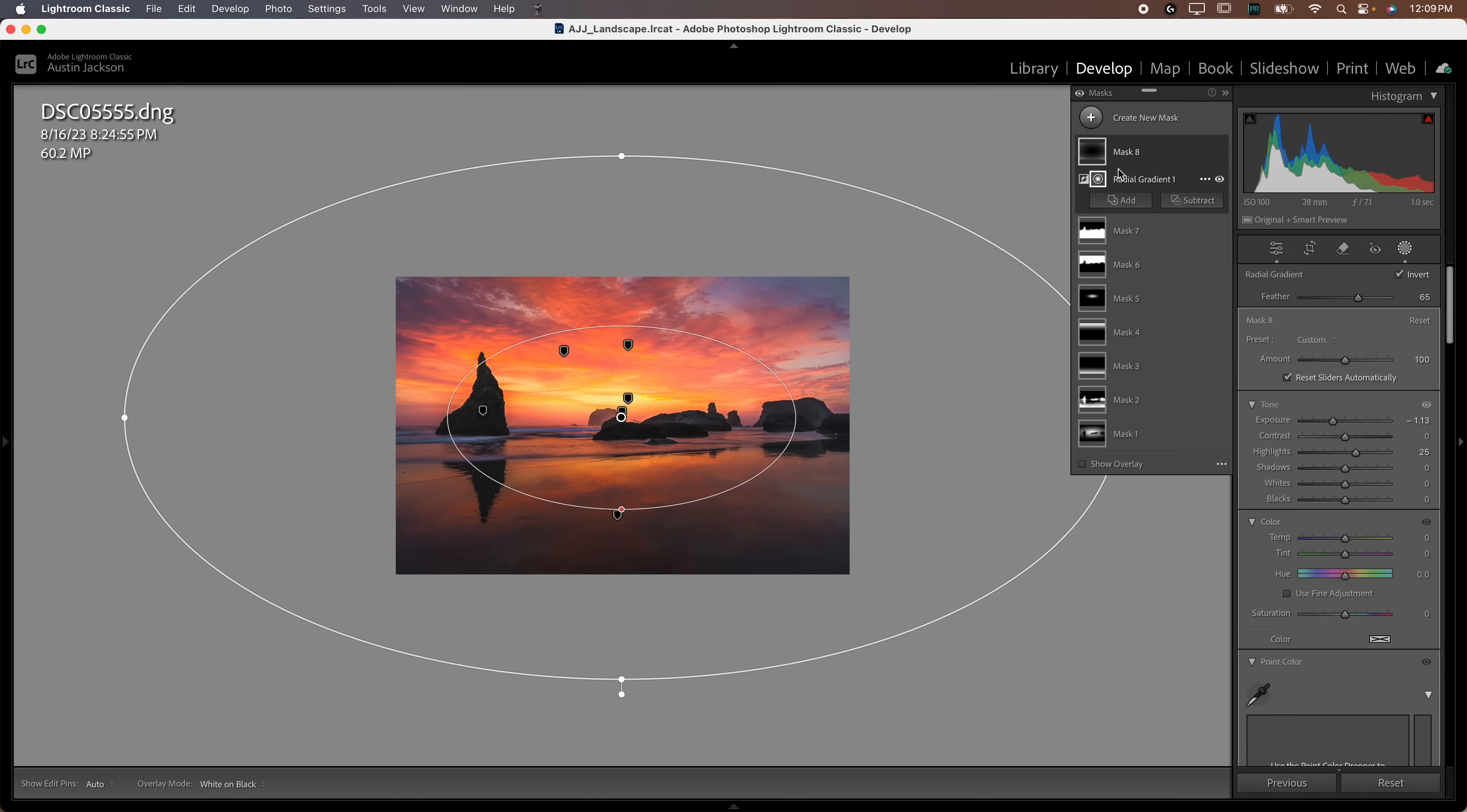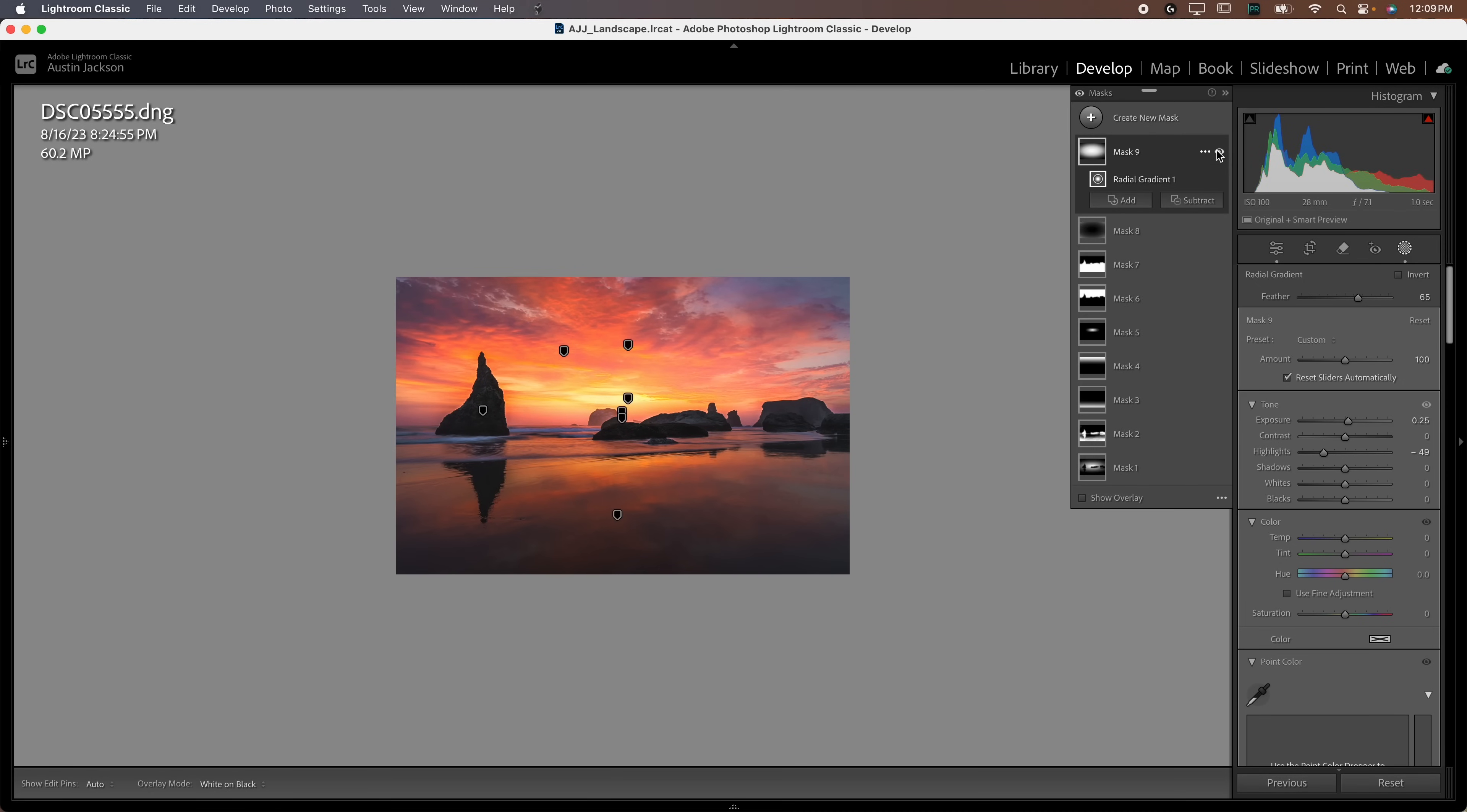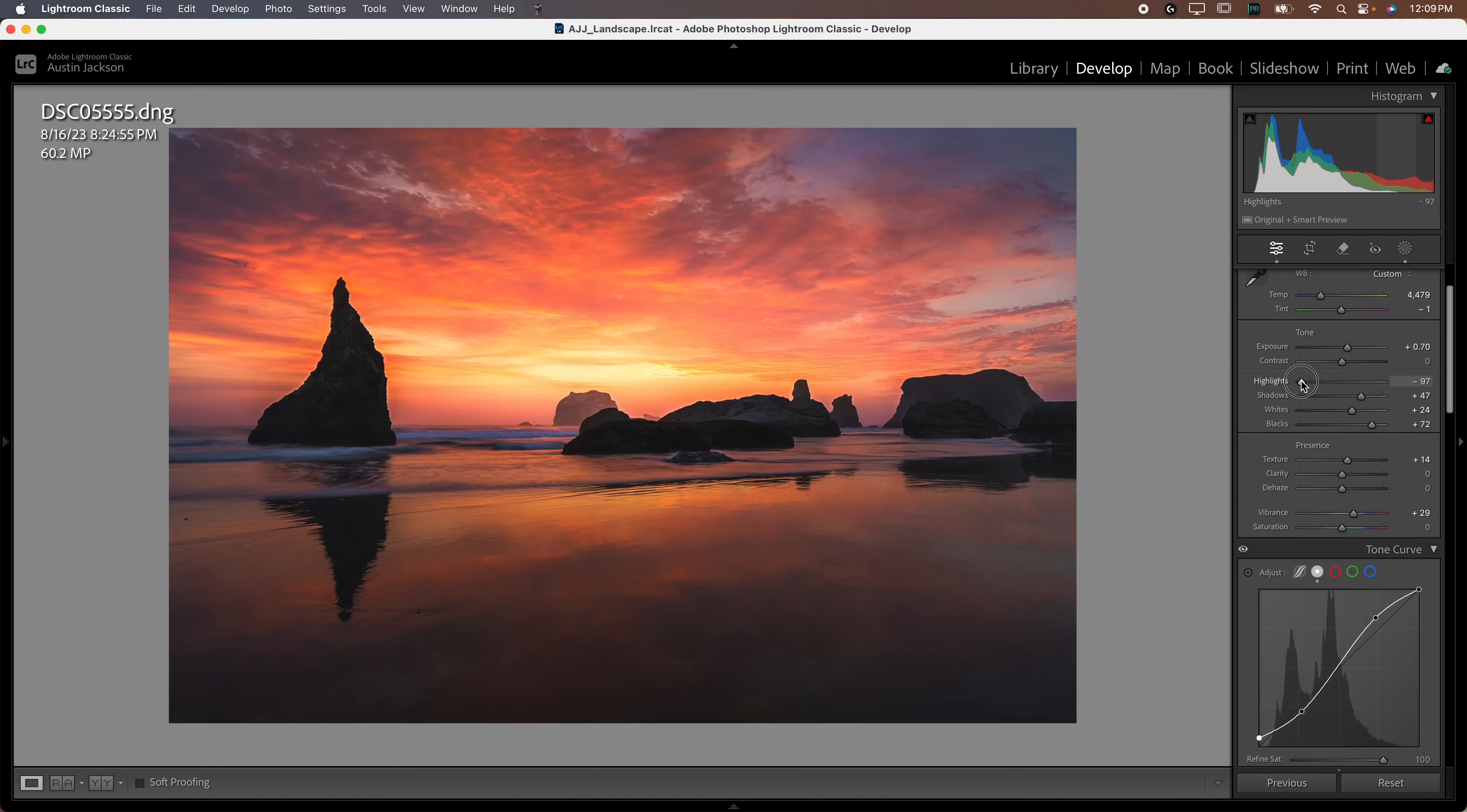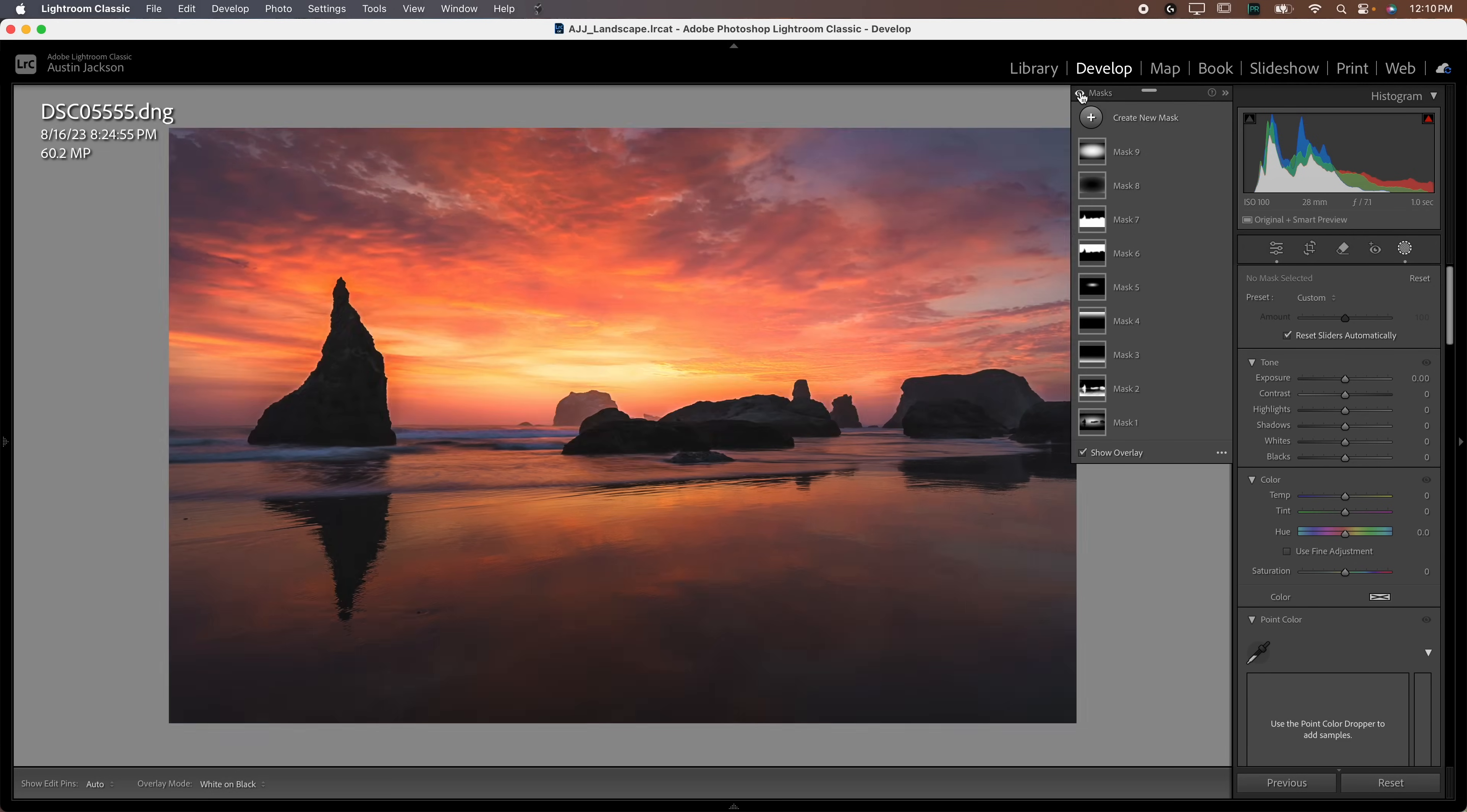Additionally, I like to counteract the vignette by doing the opposite. I like to go with a radial gradient right in the center of my photo and bring the exposure up a touch. On a photo like this where it's really bright in the center, it may not be necessary. Lastly, I'm just going to go back to my regular sliders and drop the vibrance and saturation that I had increased earlier. I'm going to drop the shadows back down. Don't be afraid to go back in and adjust these sliders after the fact. You can see before and after. Let's toggle just the masks. Before using any masks and after.